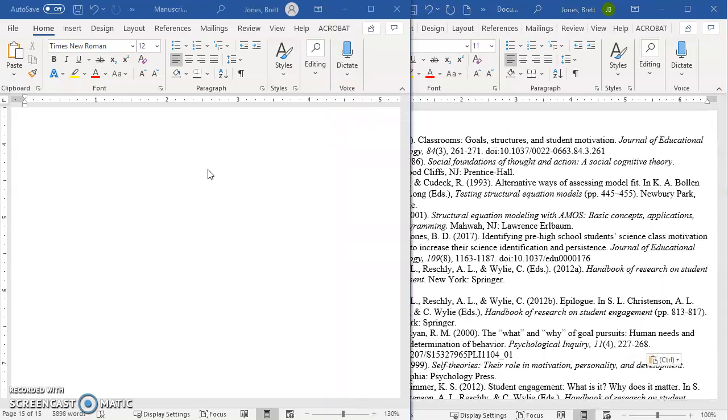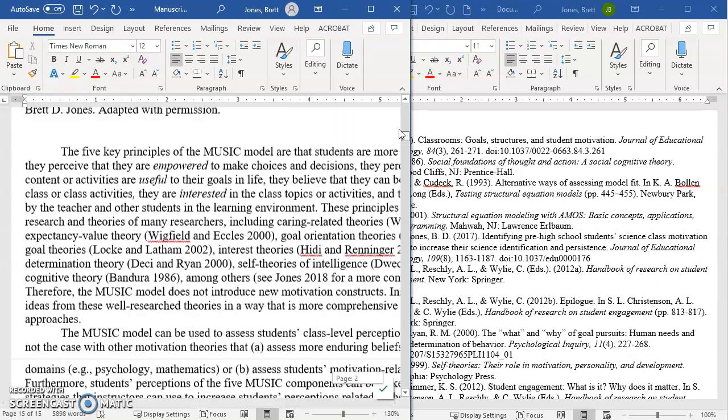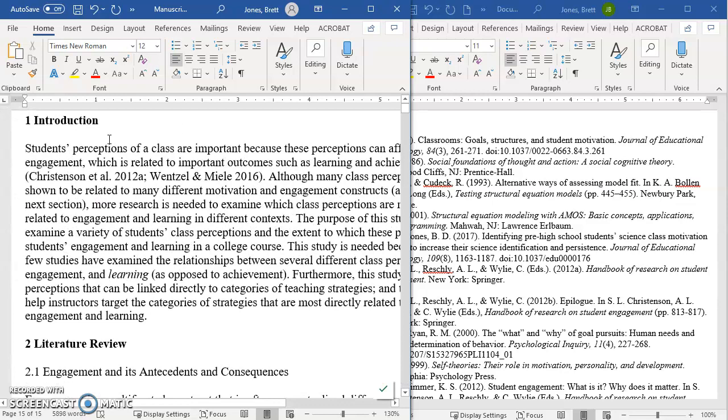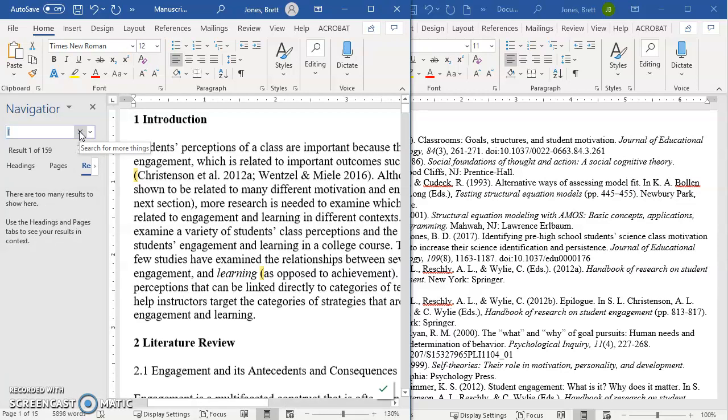Now what I'm going to do is go back to my original document, and I'm going to search by using Control-F, the Find feature. And when I do that, this navigator opens up. And I'm going to search for an open parenthesis.